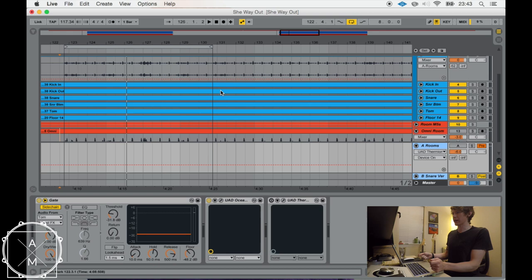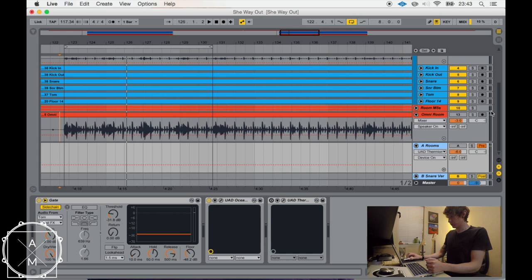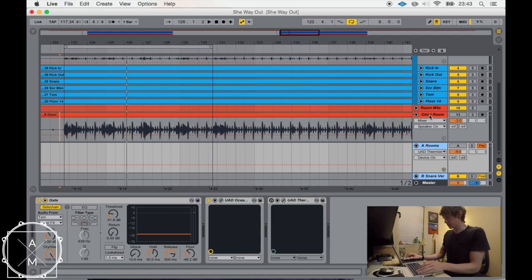So whereas with the omni room mic, when you're letting that through, when you hit the tom, you're also hearing some of the cymbals, the kick drum, the snare, and anything else in that quick little fill that happens. So the benefit of doing an overdub like this is that you're really only hearing the elements you're hitting or overdubbing.